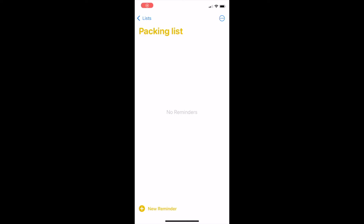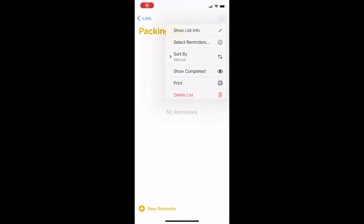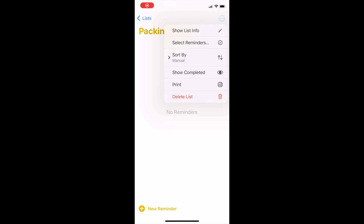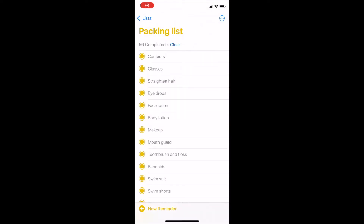How to view completed tasks and create a packing list. The Reminders app saves items you've checked off in the past. Tap the three dots in the top right corner and then tap Show Completed to see all of the items you've checked off in the past. In my packing list example, I can now see everything I've packed before. I can uncheck things I want to pack for my next trip without having to start a list from scratch.